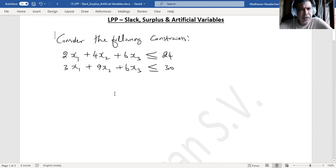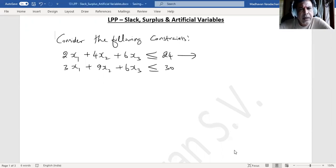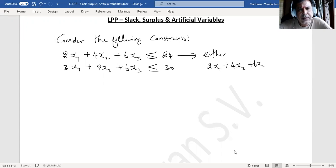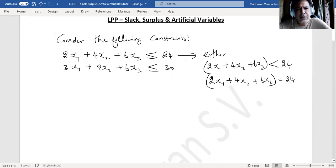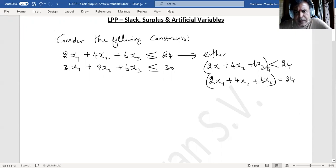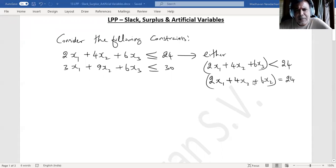So we need to adopt a method called the simplex method. To convert inequations to equations, we need to add a variable. For this constraint, 2x1 + 4x2 + 6x3 can be less than 24 or equal to 24 — those are the two possibilities when you say less than or equal to. If it is lesser, we need to add some positive quantity to make it equal.